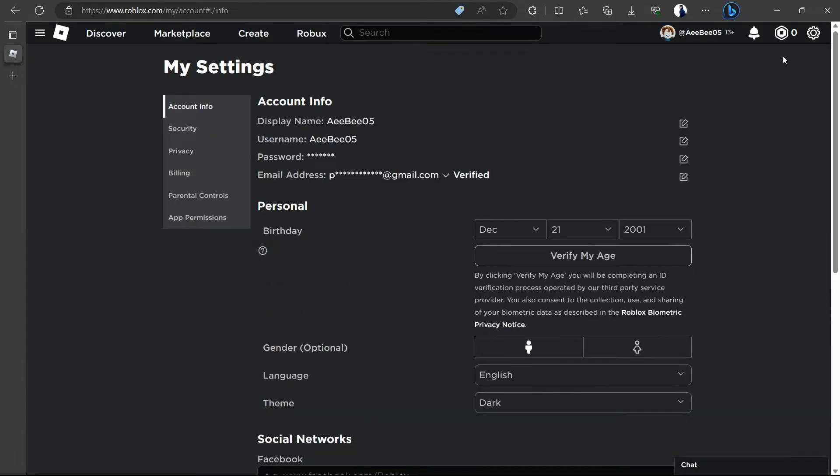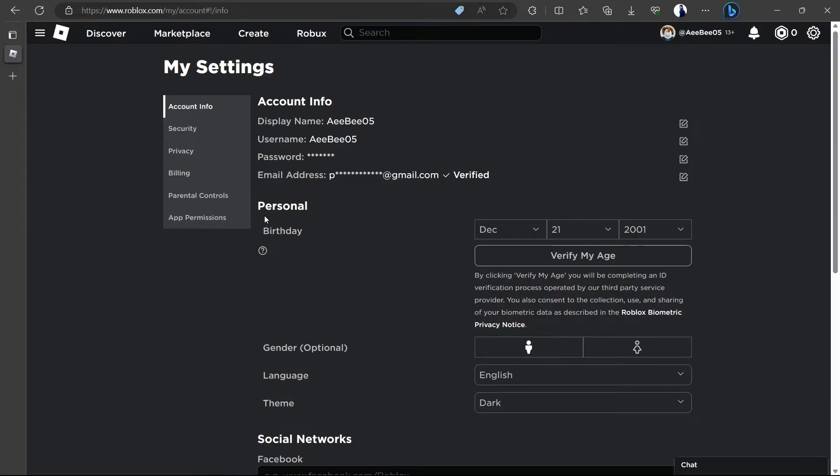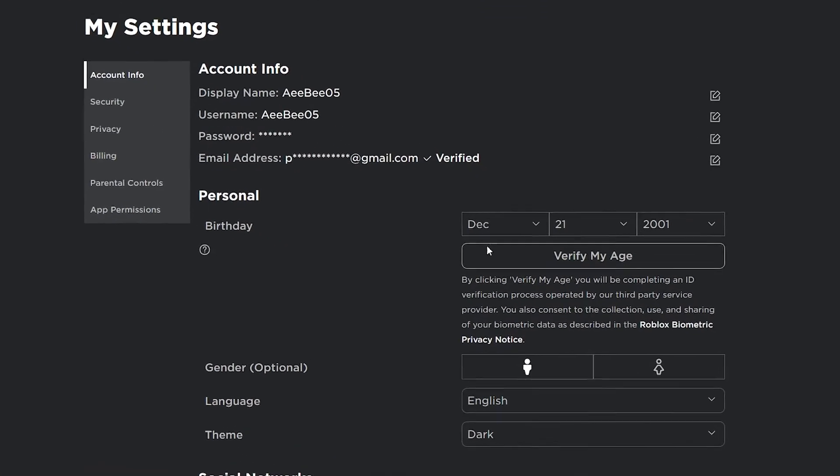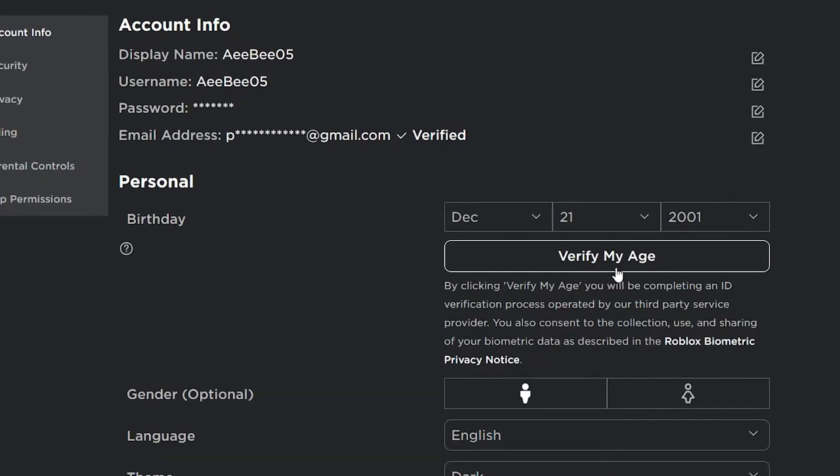On the My Settings page, you will land in the Account Info tab by default. There, under the Personal section, make sure your age is verified. This is a simple procedure involving only two basic steps.